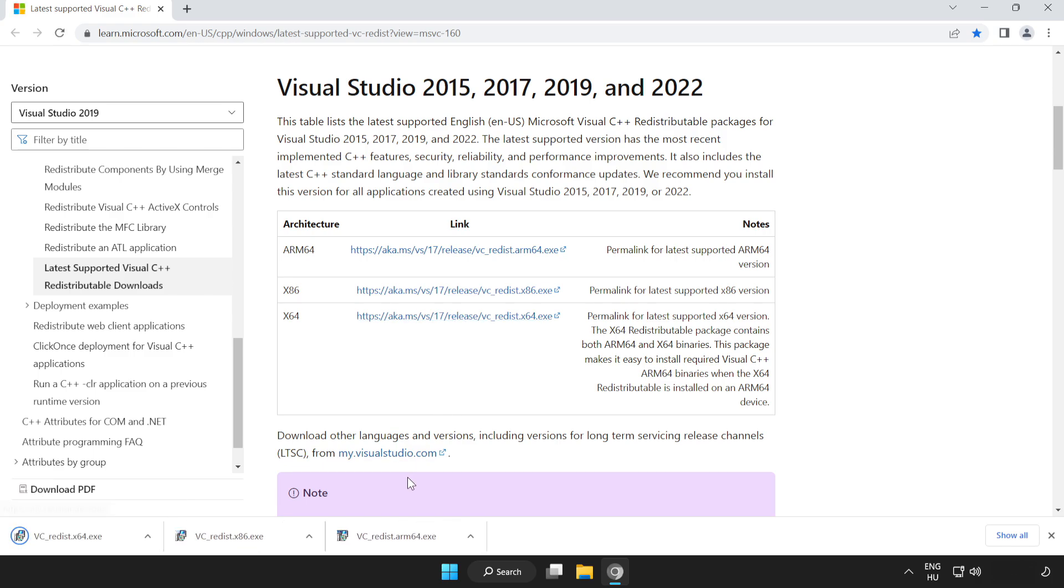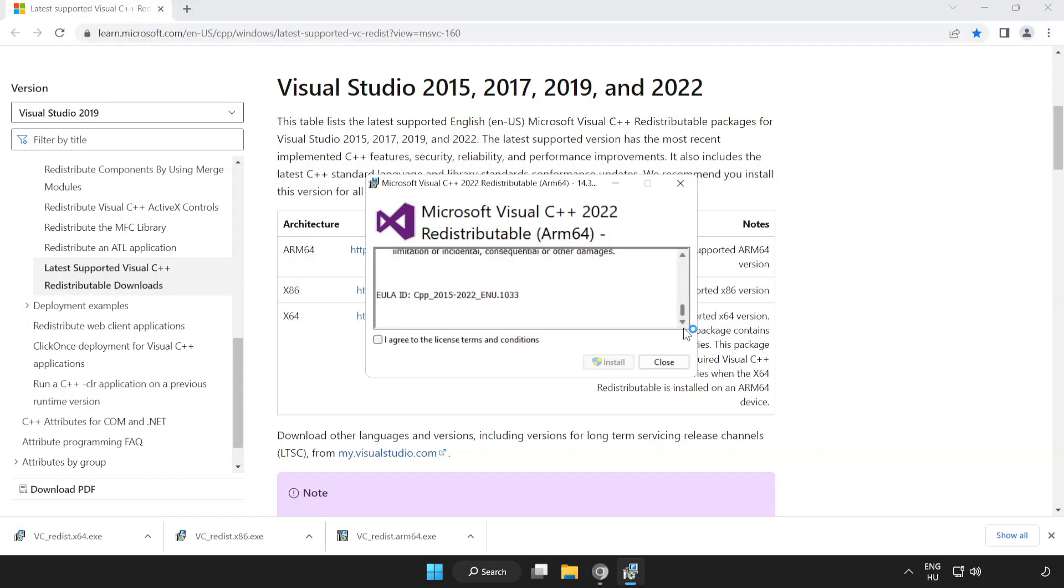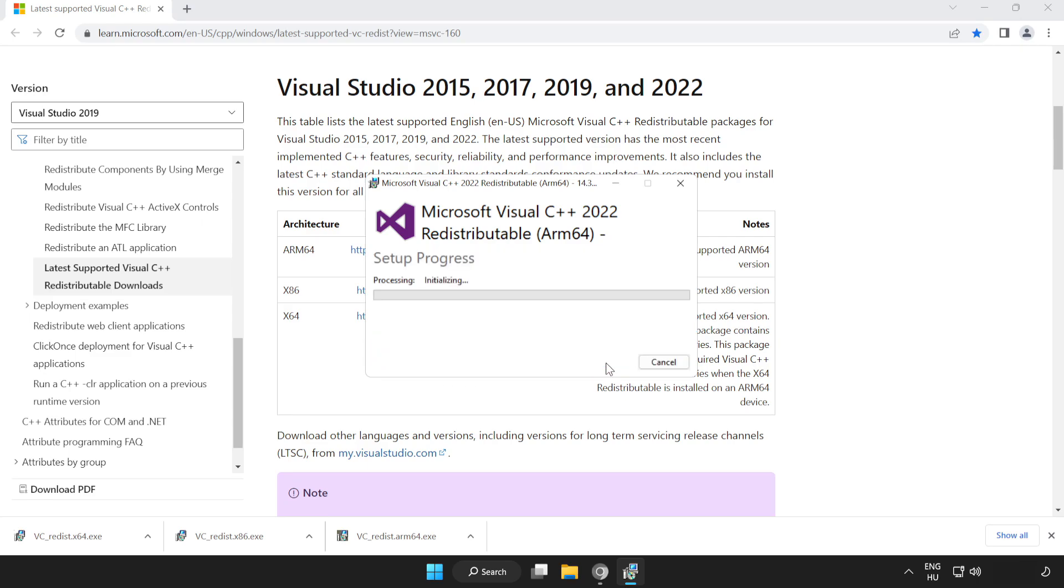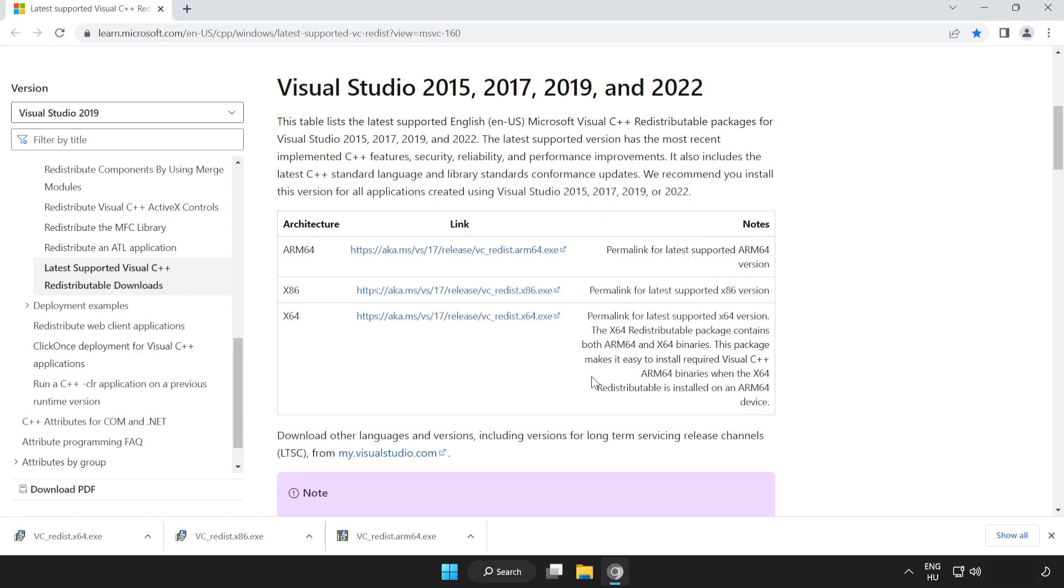Install the downloaded files. Click 'I agree to the license terms and conditions' and click Install. If it fails to install, no problem. Repeat for the others.